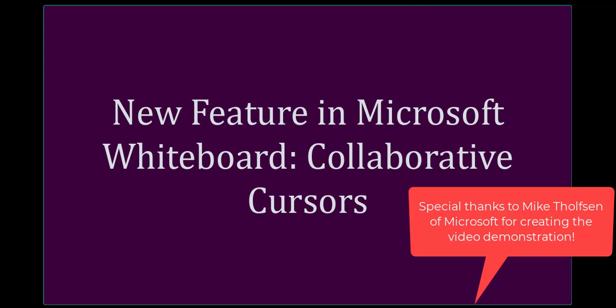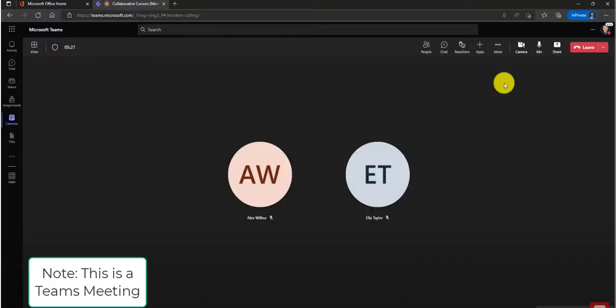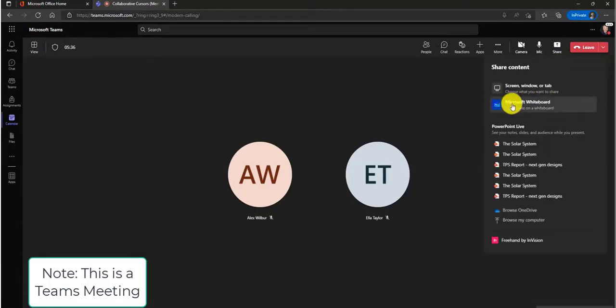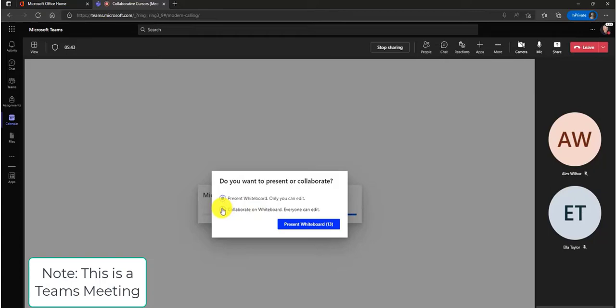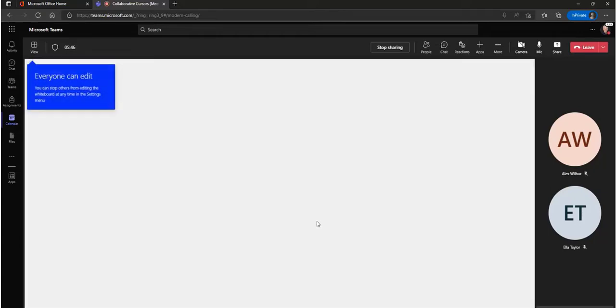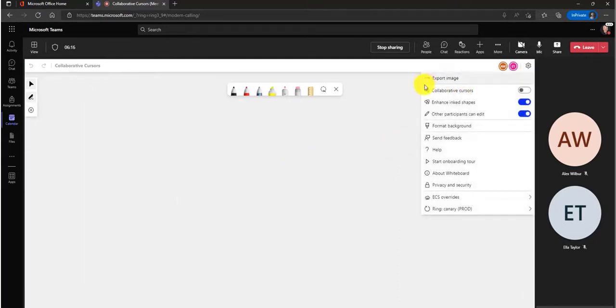So let's take a look at what that looks like. So I'm here in Whiteboard. I'm going to click that Share icon in the upper right corner, and I'm just going to choose Microsoft Whiteboard, and I do want to collaborate on the board, so this allows everyone to edit. Now, what I'm going to do is click on that Circle Settings icon in the upper right corner, and I'm going to choose Collaborative Cursors.